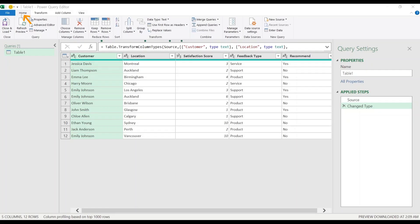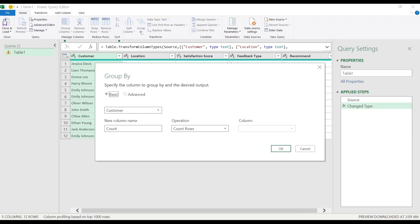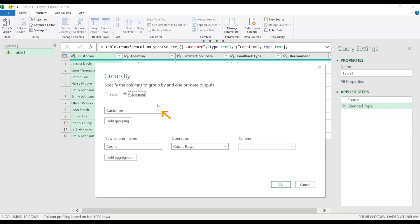Now in Home tab, in Transform section, select Group By. This opens up a dialog box. Choose Advanced. In the drop-down, choose Location as we want to filter data based on location.